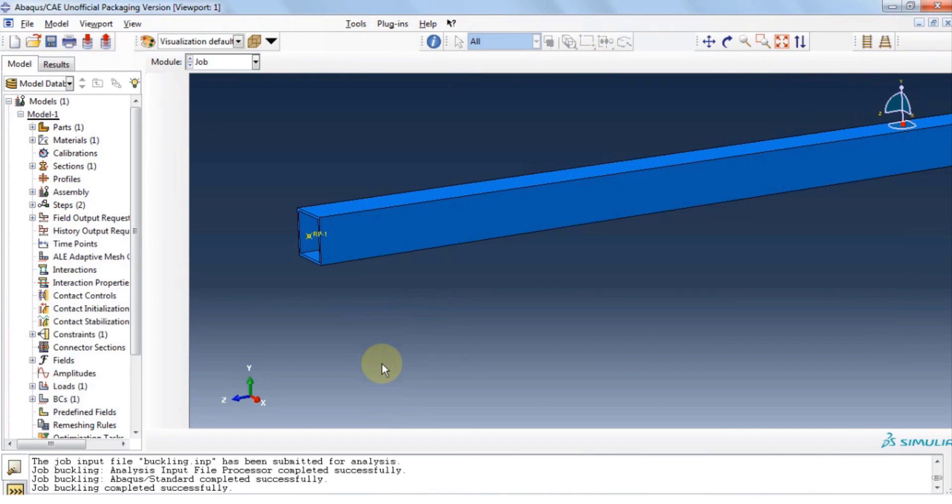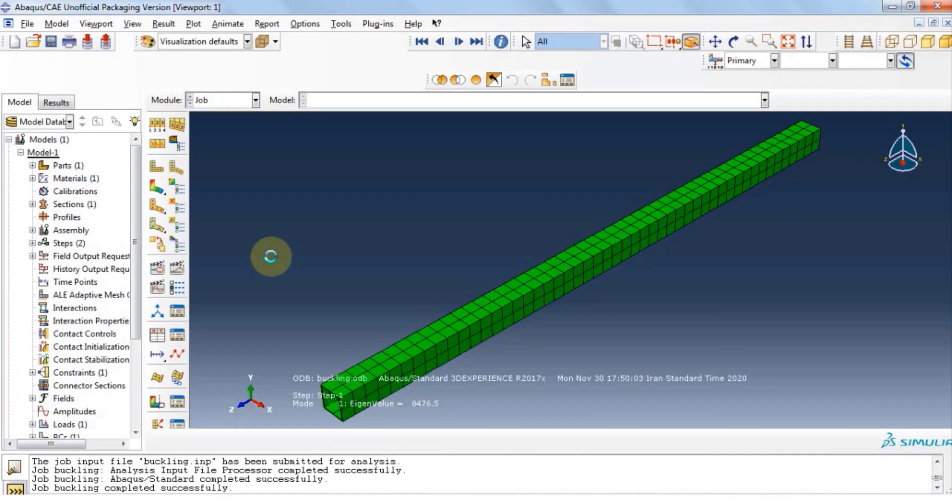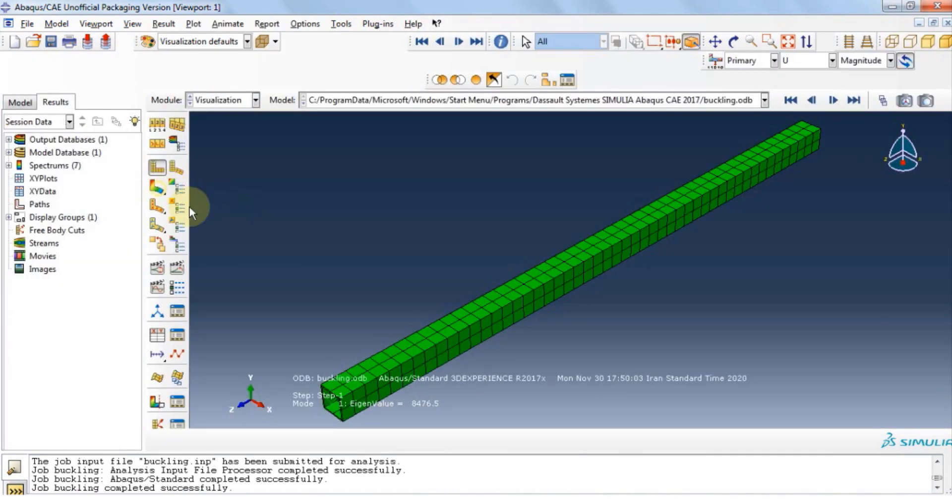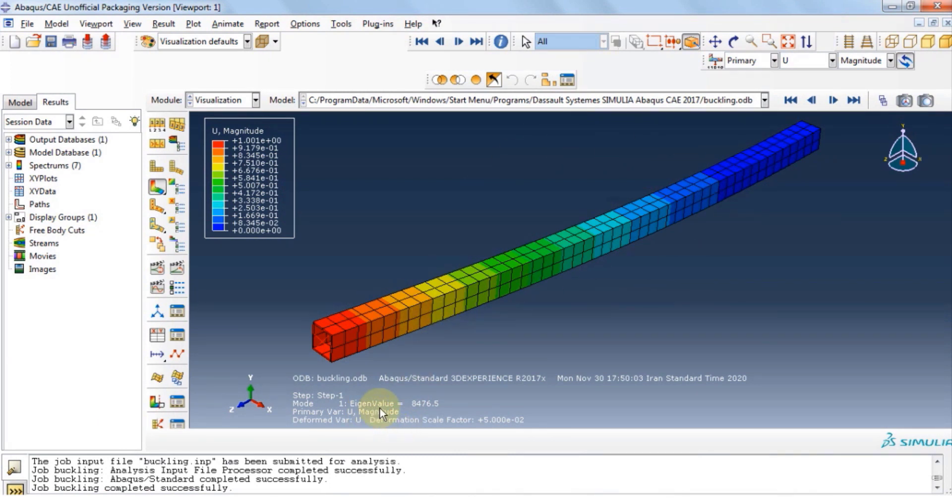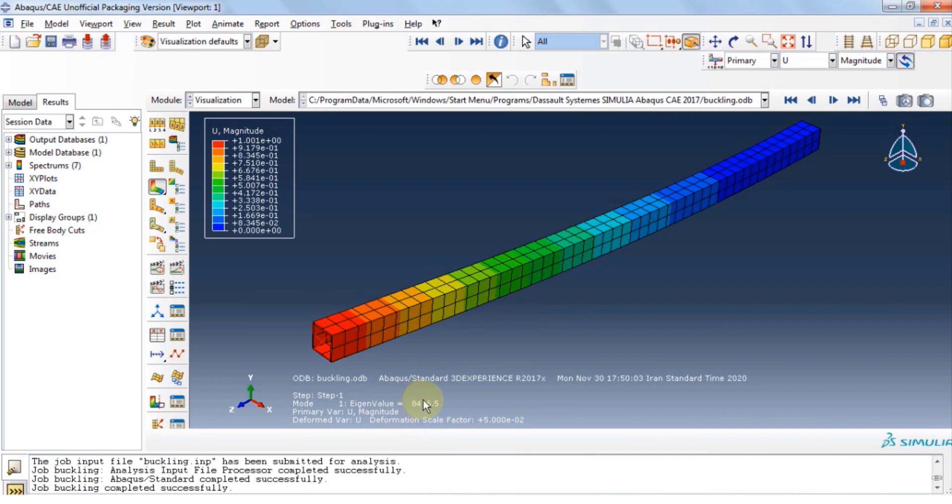As you can see, we have 5 eigenvalues. Remember, the eigenvalues are in newton. This number means that the force that this structure can withhold before entering buckling is about 8500 newton. If you click next, you will see various modes of buckling.